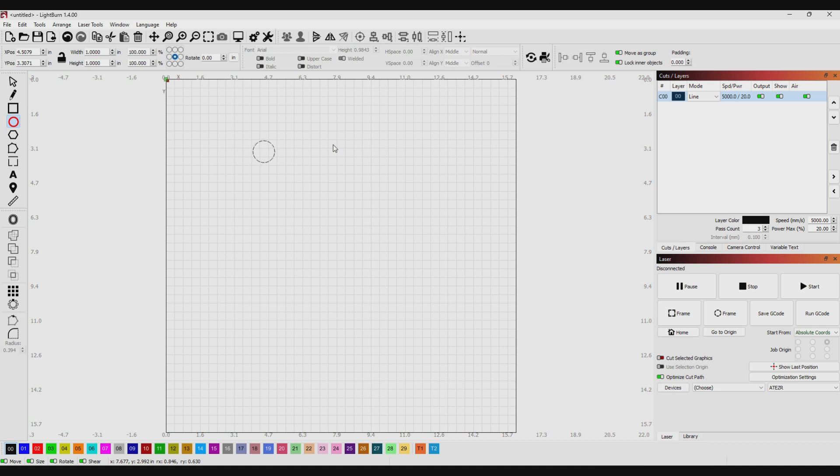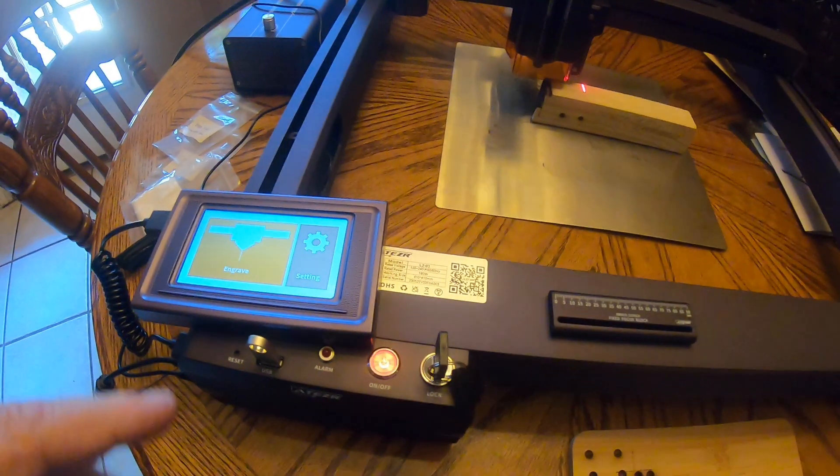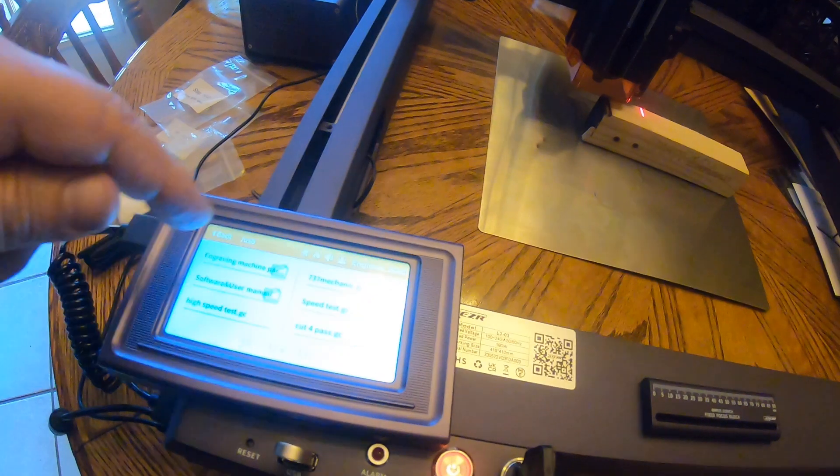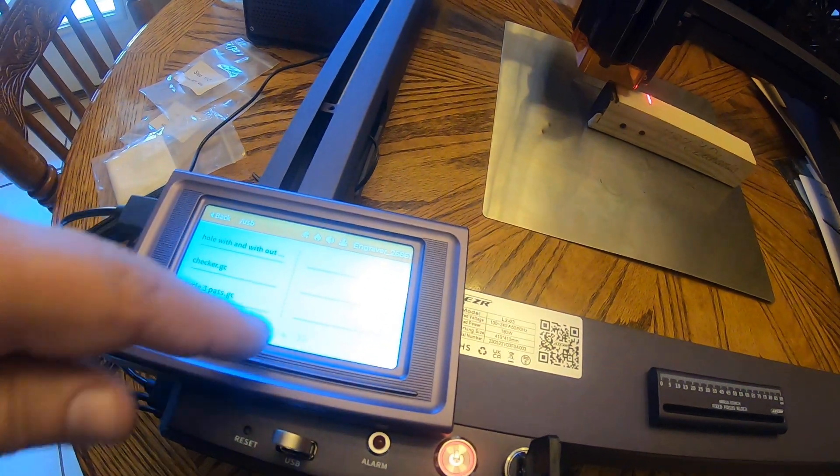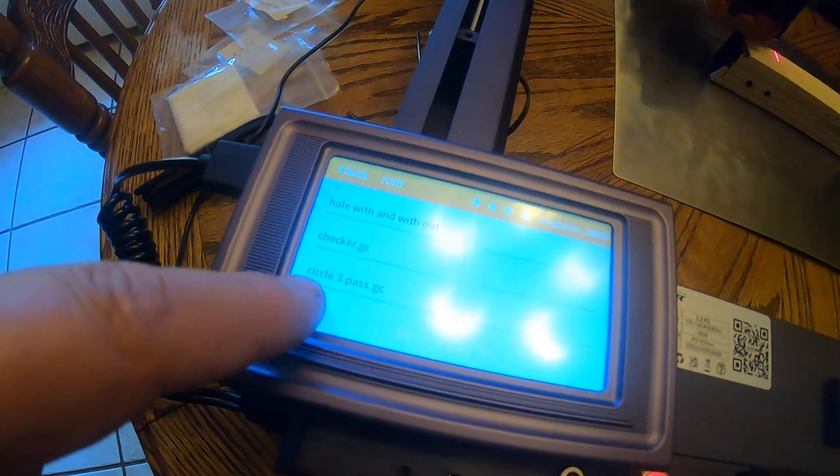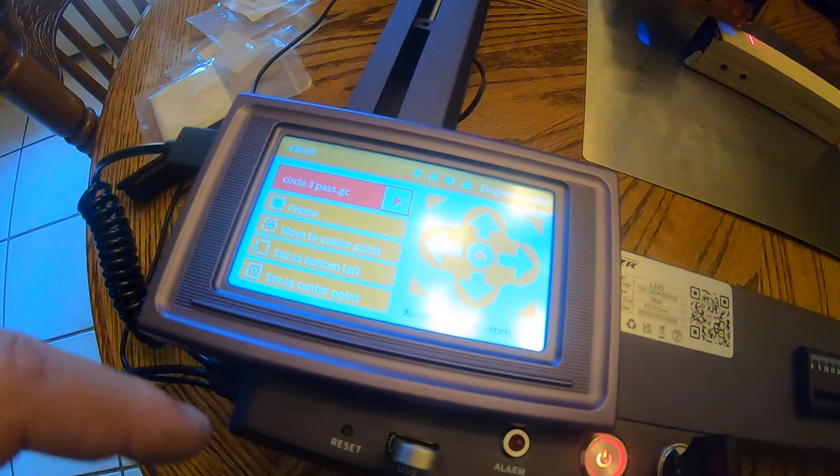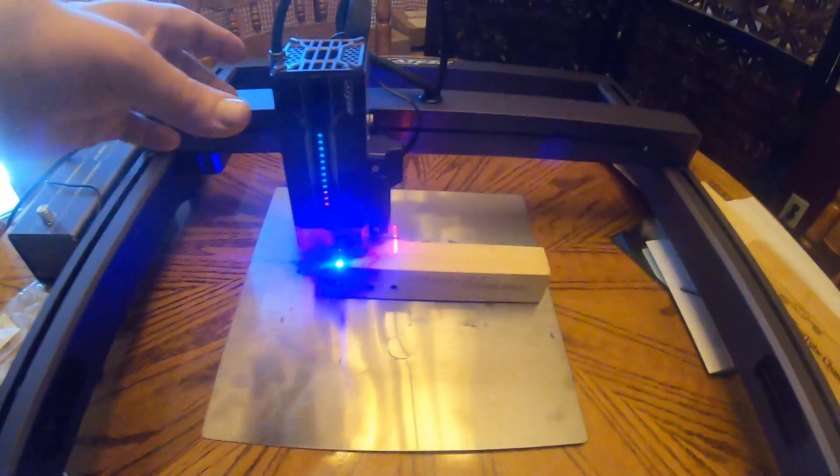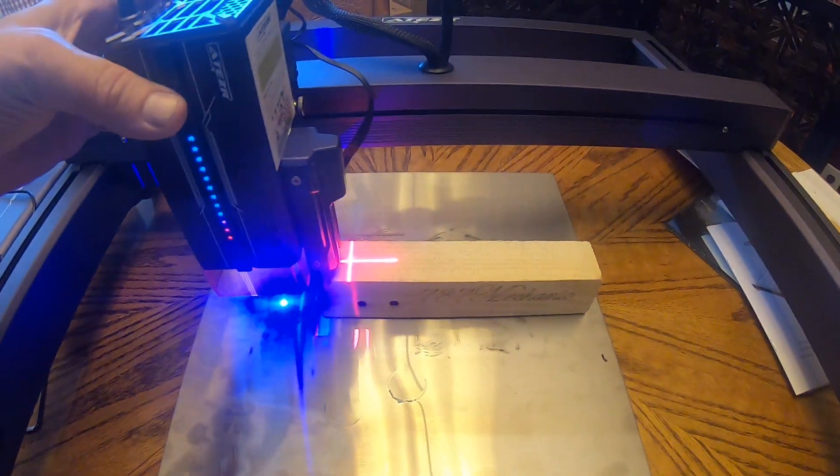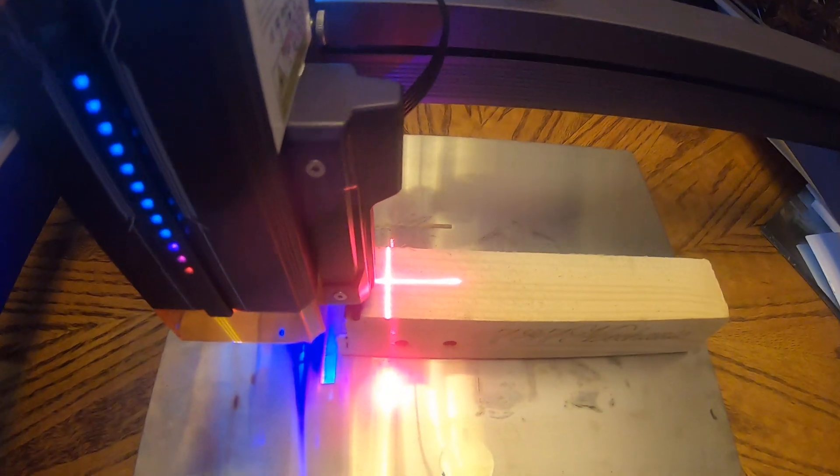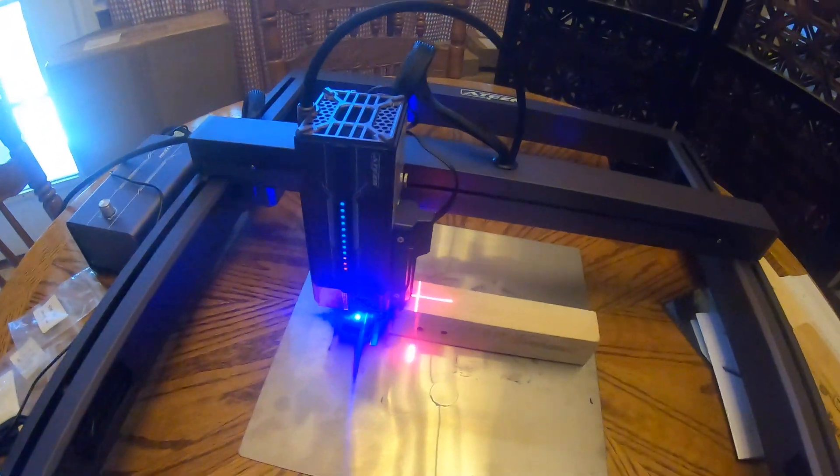Okay, so here we are at the laser. Let's select our file and come down, set it up about right there.